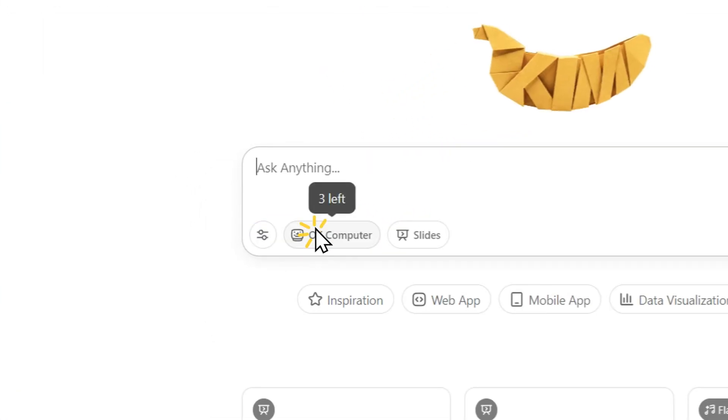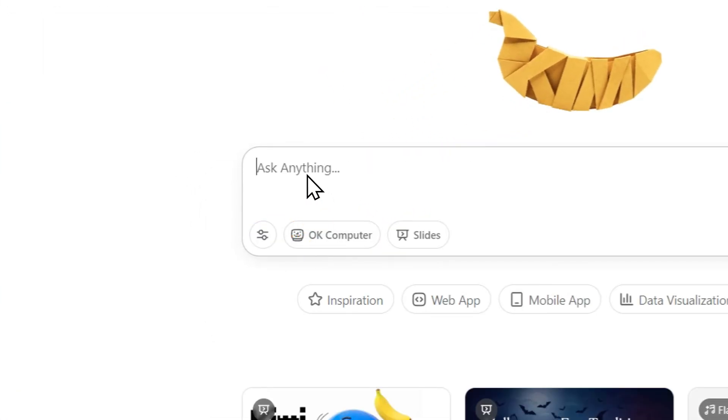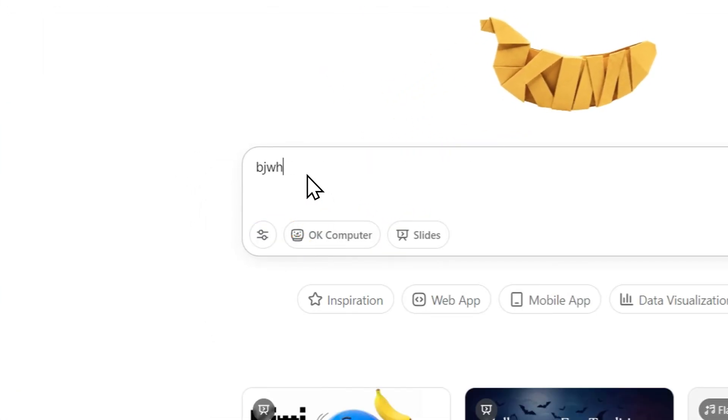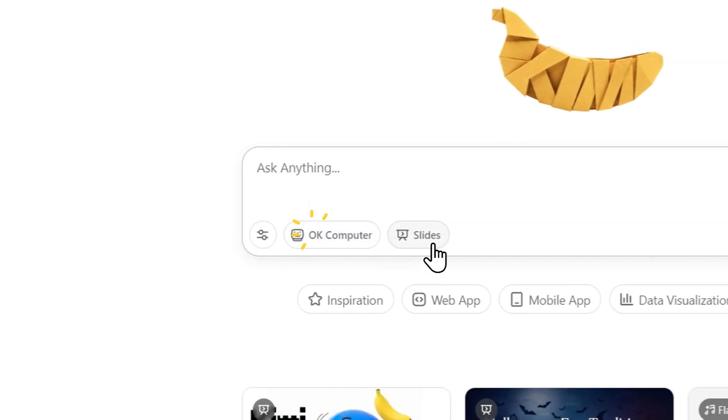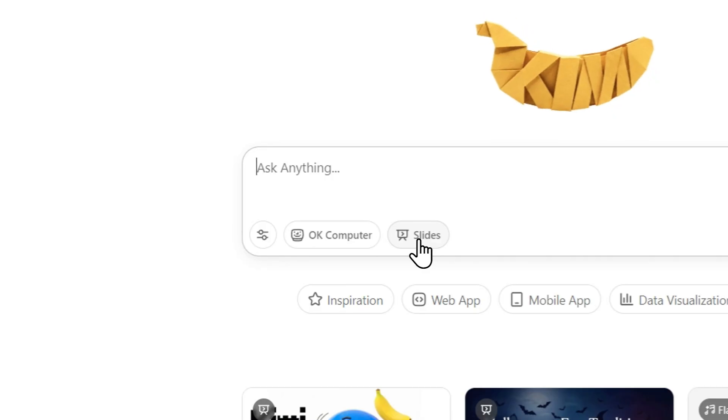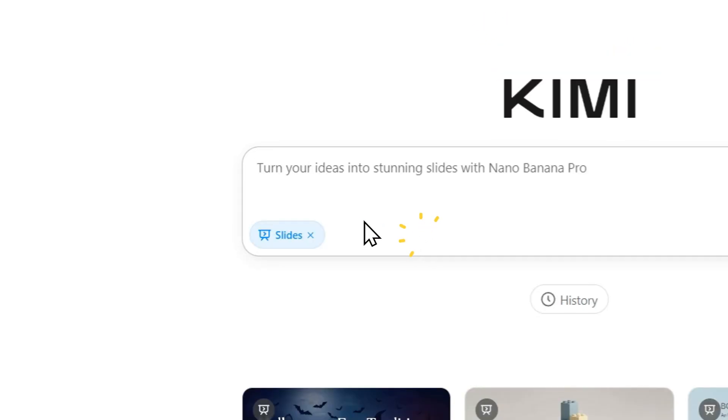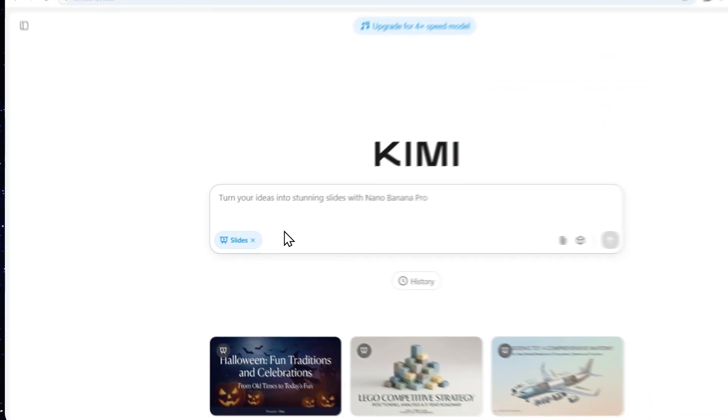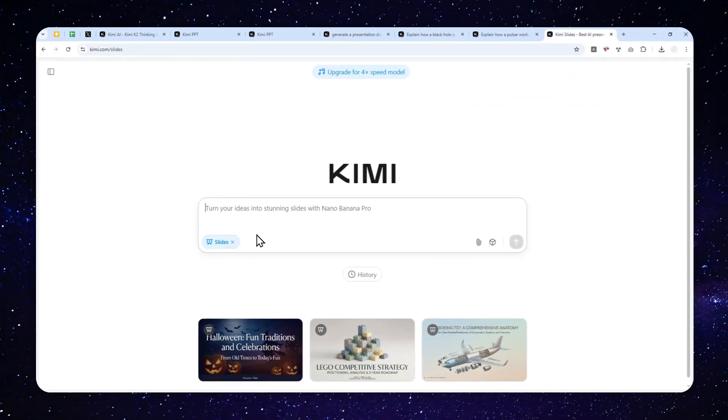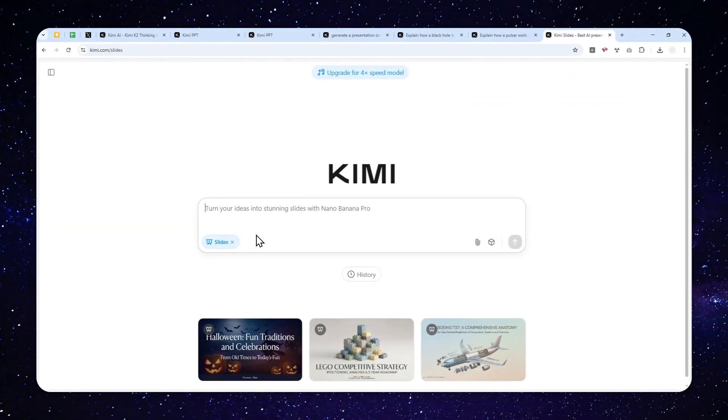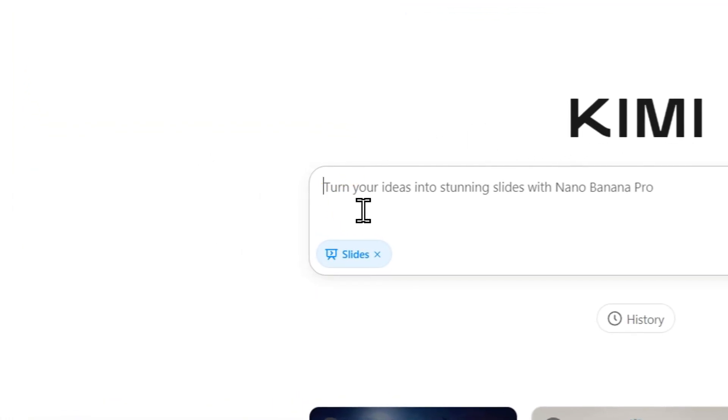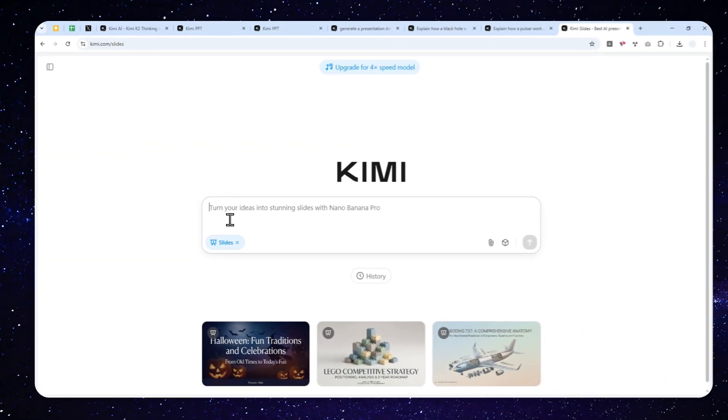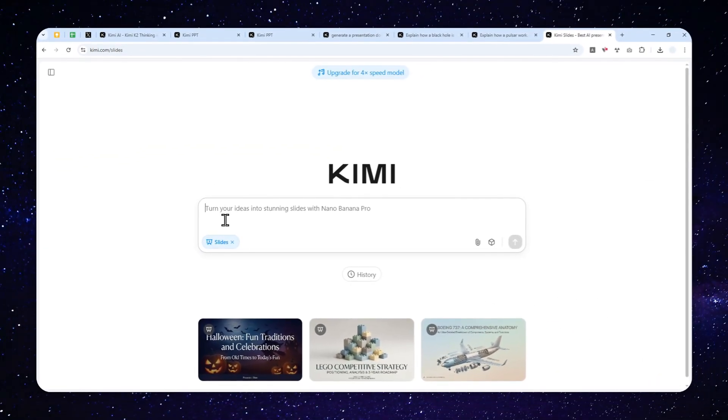So there is a bug. If you actually click, sorry, if you type the prompt first and then you click slide, it will remove your prompt. So make sure to select or click the slides first, basically entering the select generation feature. And only after that, you can try to describe the presentation that you want to create.